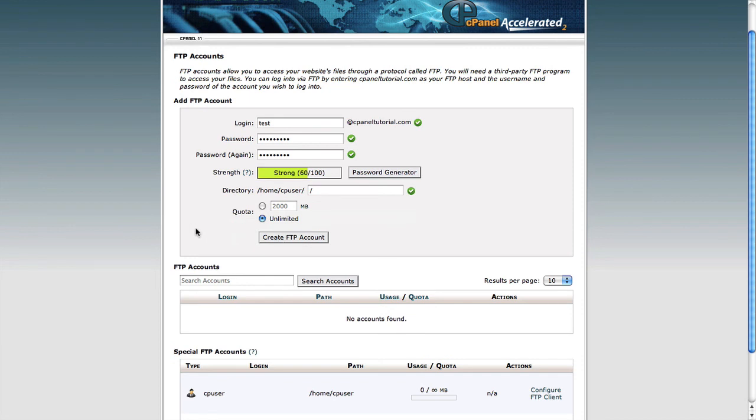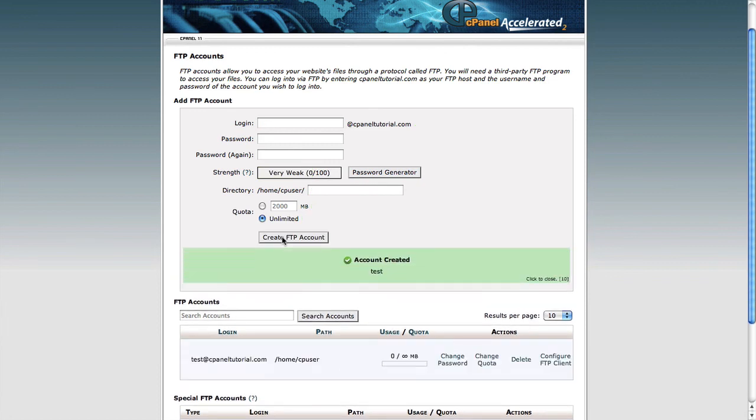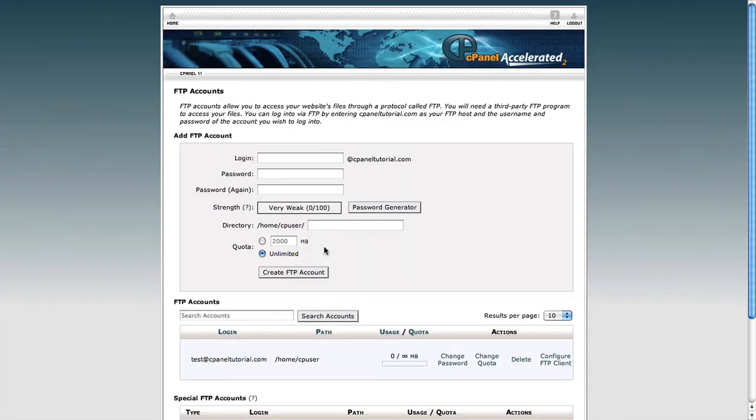Once you're happy with everything you've put in that add FTP account area, you just need to click to create FTP account. You should hopefully get a successful message saying the account was created and you'll be able to use this account in your FTP client and you'll be able to connect to the server and view all your website files.